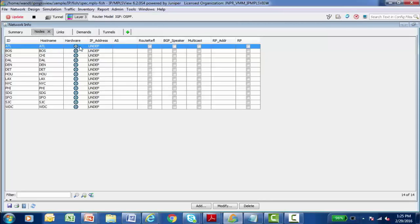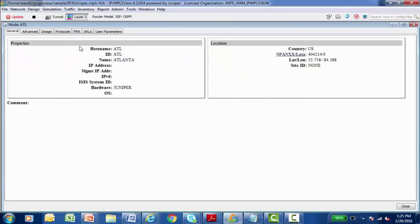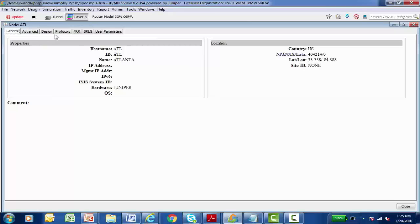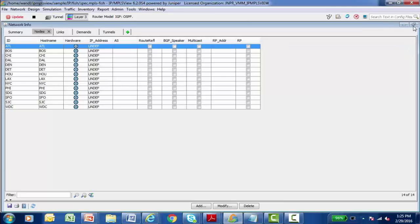And so all that information is here and available for us to view and also modify. I can double click on a particular node and its properties. More information about it is pulled up. What type of hardware vendor, where is this particular node located? What's the host name? And a lot of additional information is stored and that can actually be modified. So this is information about all my nodes.